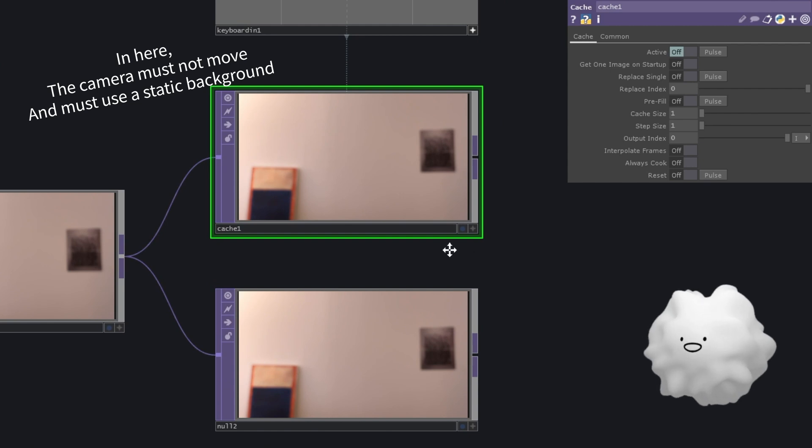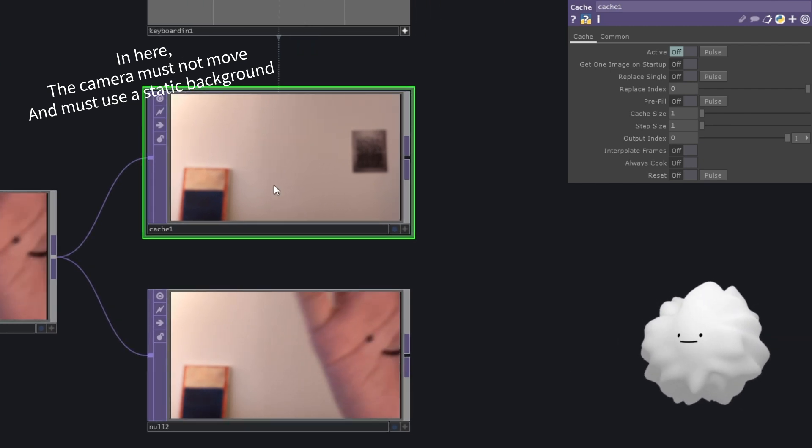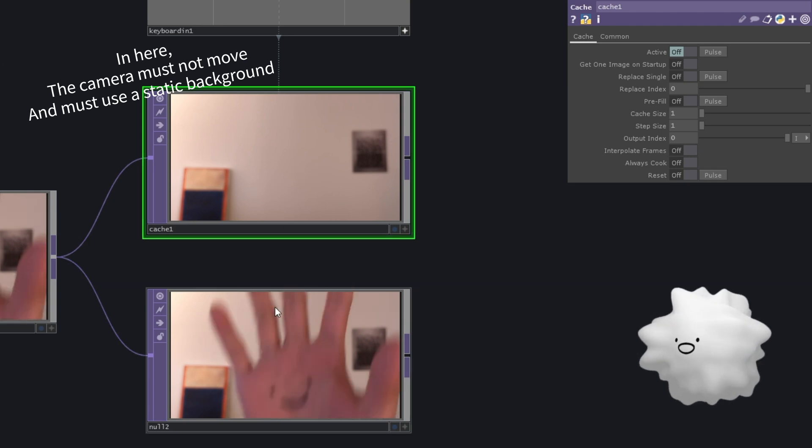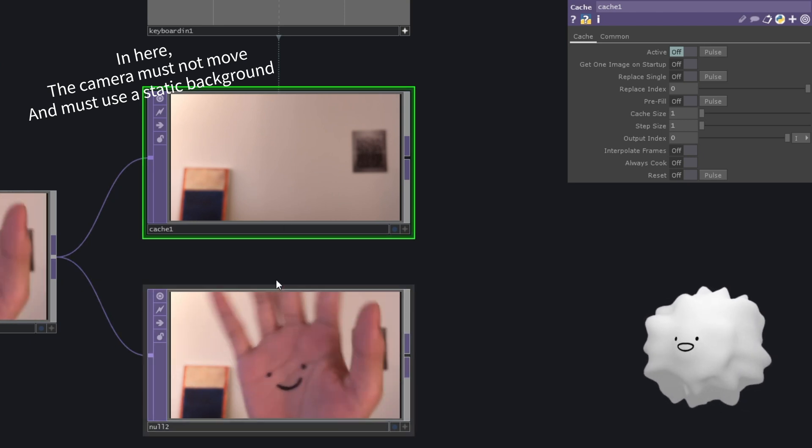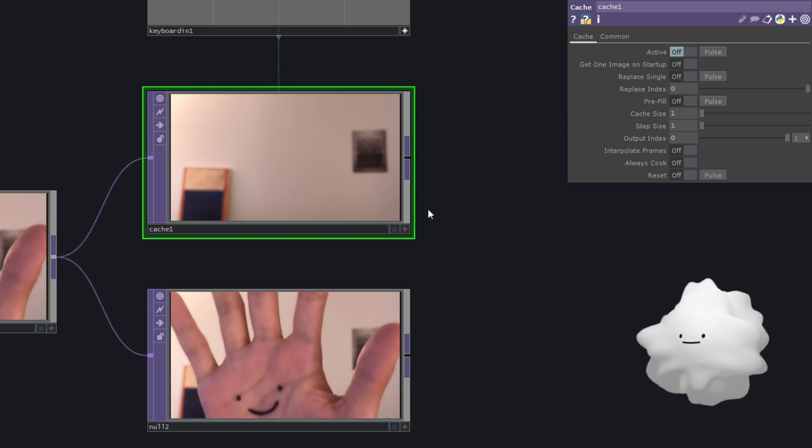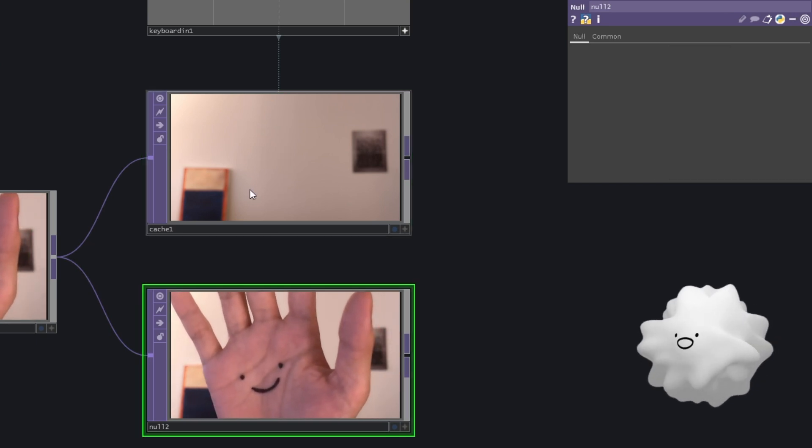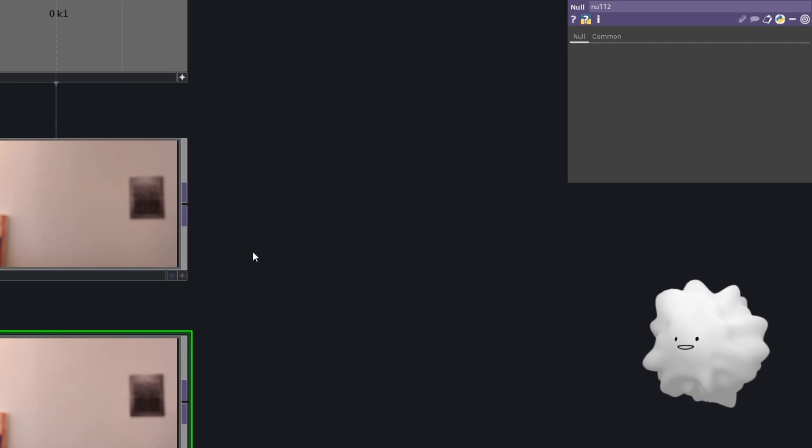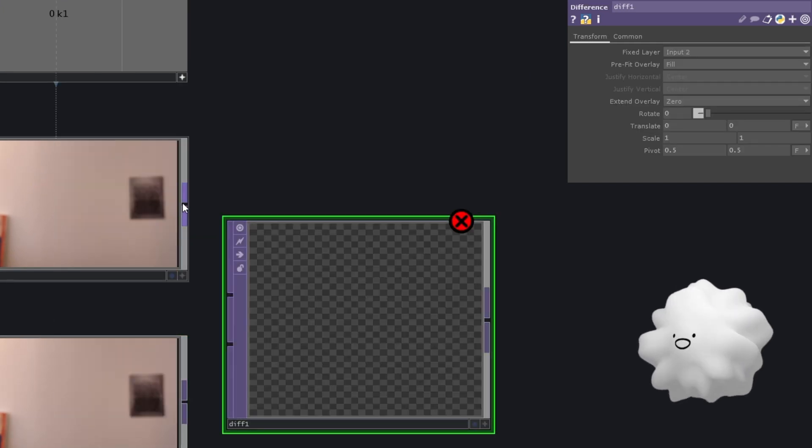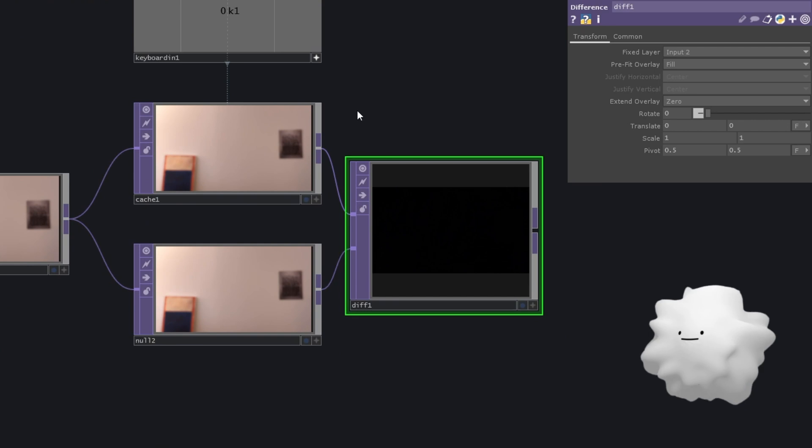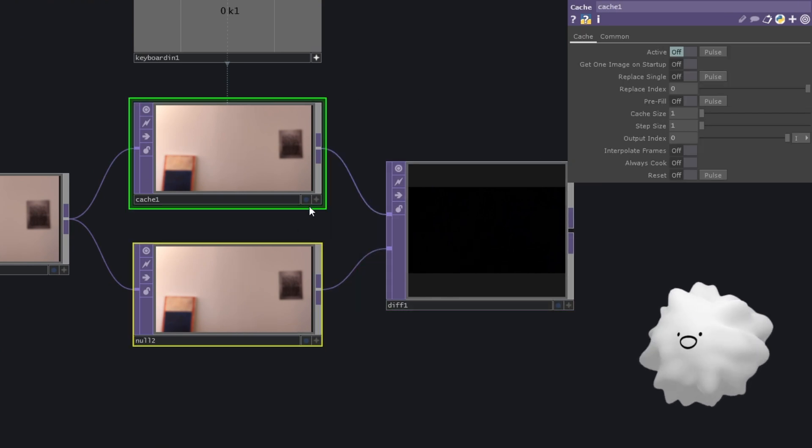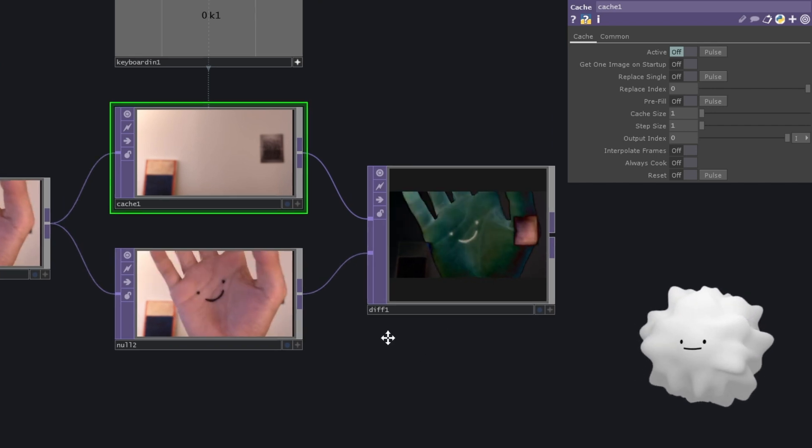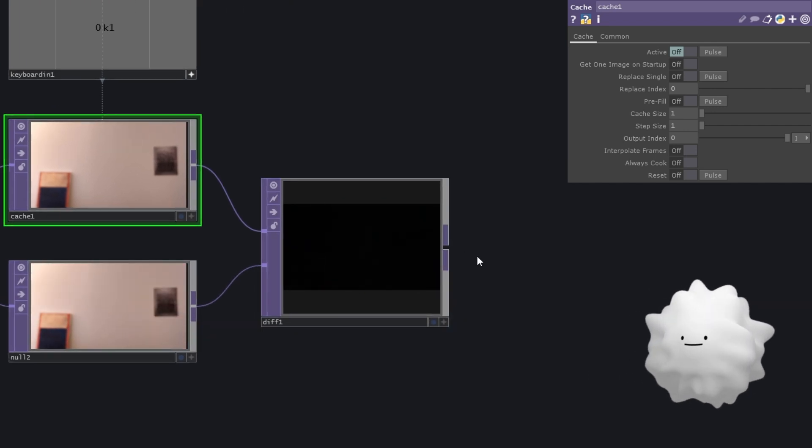And we're going to detect what is different from this background image and this audience image. So when audience coming in, then it's different like this. So we're going to detect these points. So let's make a difference. And literally this difference can recognize what is difference between this images. So it works like this.